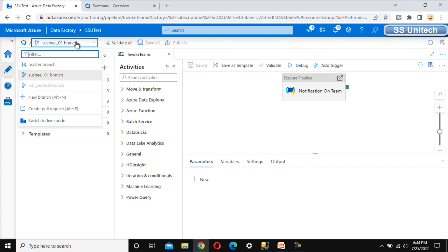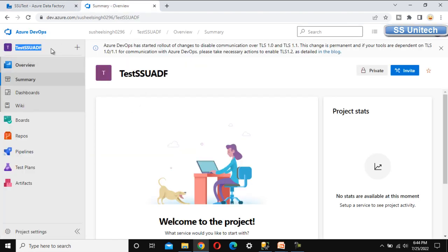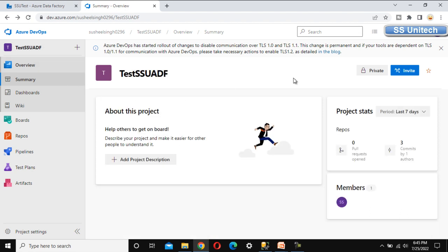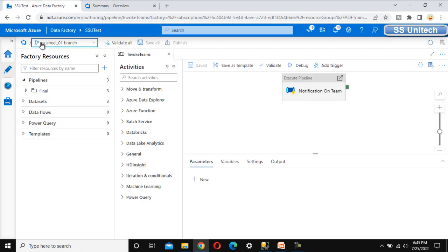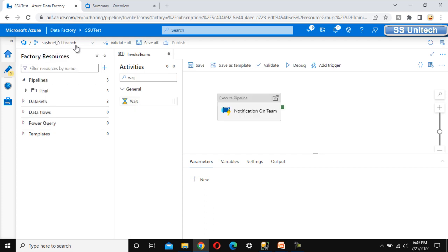We have successfully set up the Git repository using Azure DevOps. To recap: first create an organization in Azure DevOps, then create a project — the repo will be created with the same name. Then in Azure Data Factory, set up the code repository by selecting the organization, project, repo name, collaboration branch, and publish branch. In the next video, we'll see how to work on this and publish everything to the master branch. Thank you, see you in the next video.